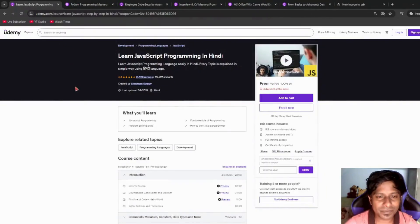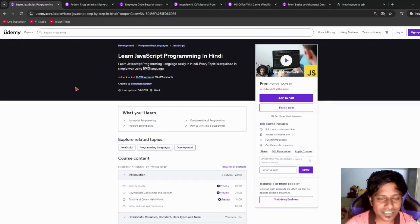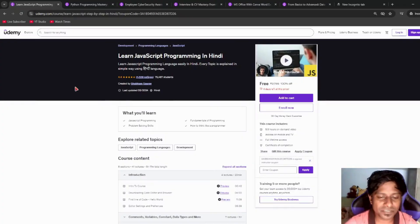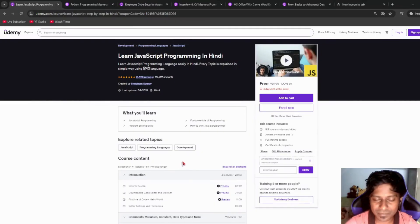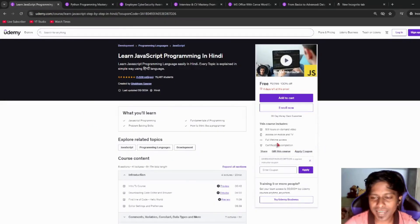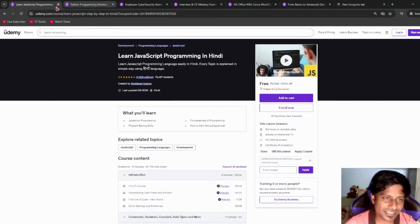Next, we have Learn JavaScript Programming in Hindi. For Hindi enthusiasts, please go check this out. It has more than five hours of course time and will help you learn the JavaScript programming language. A certificate of completion is included as always.